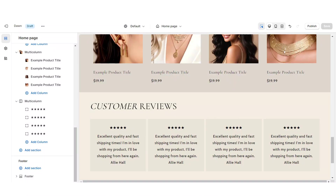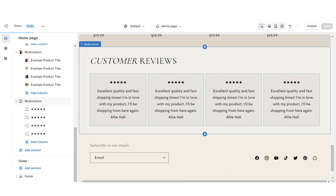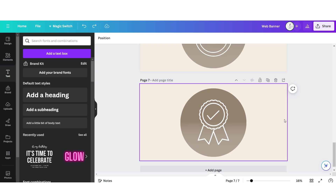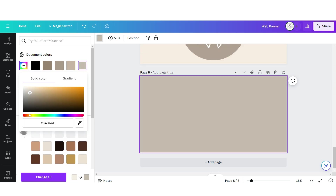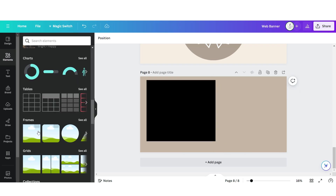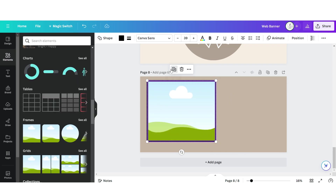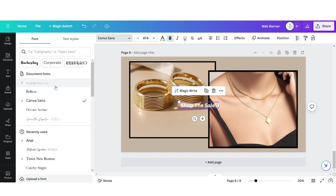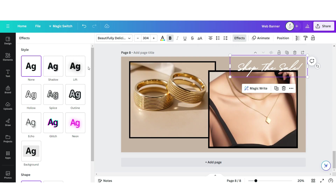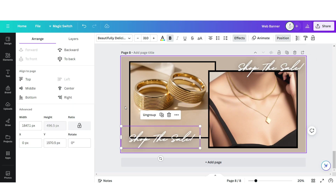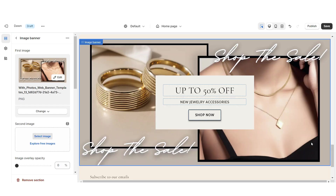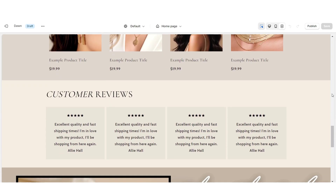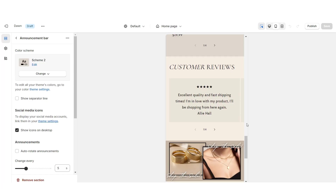Next I'm going to show you how I designed the second web banner section. I'm going to import an image banner, retitle the section, then retitle the button label and select the link. Back on Canva, click add page, change the background to a tan color, and upload a square shape. Then upload an image frame, duplicate it, and drag and drop your brand pictures. Upload a text box and apply the font Beautifully Delicious, then click effects and apply the lift effect. Download this page and upload it into the image banner on Shopify. Under banner height, set this to adapt to first image. That's how I designed the second web banner section.